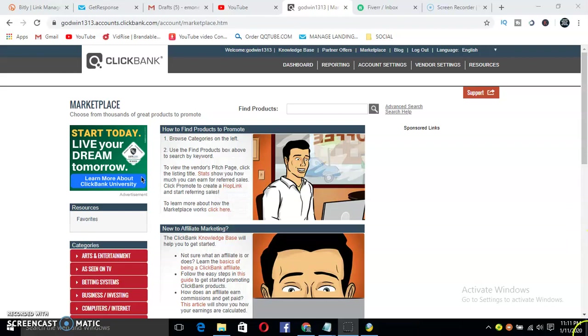Hey guys, it's your boy EO from E-Money Channel. If you're new to my channel, make sure you like and subscribe and click the bell icon to receive the latest updates on how to make money online.